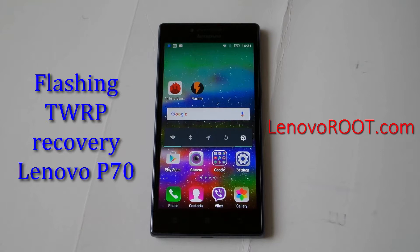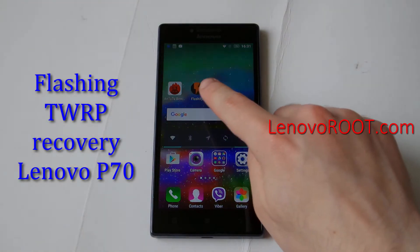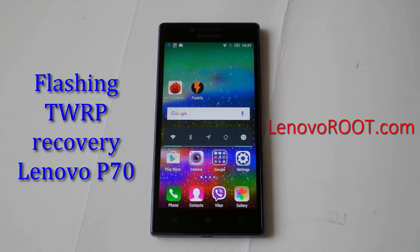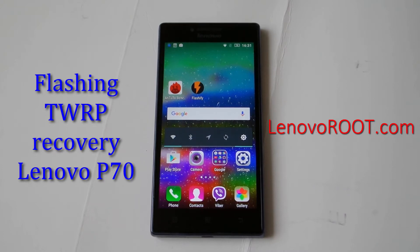If you already rooted your Lenovo P70, you can flash with Flashify. There are plenty of other apps on the market like Rusher, MobileUncle and others, but I like Flashify.